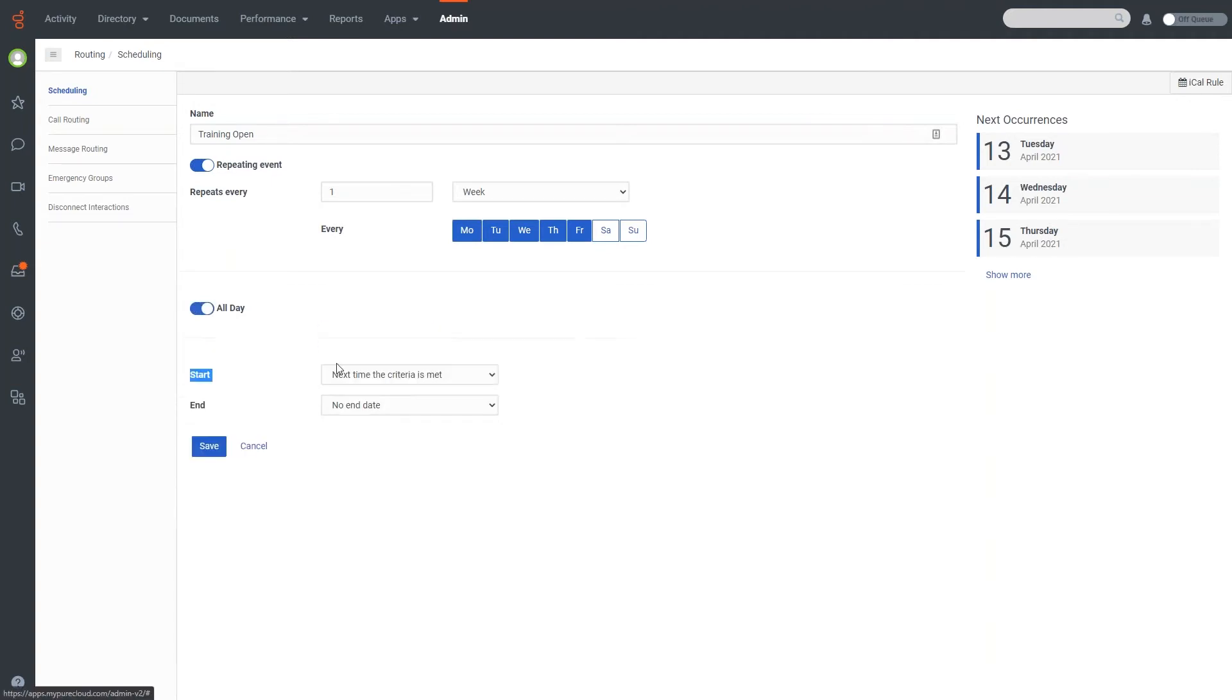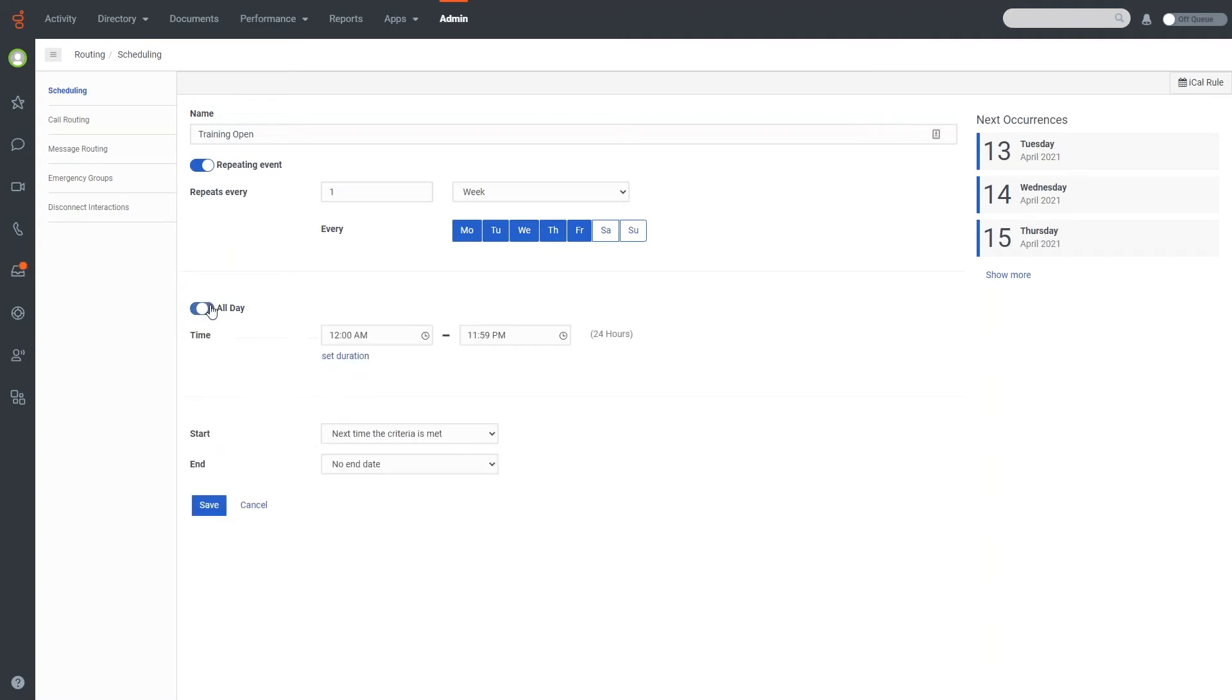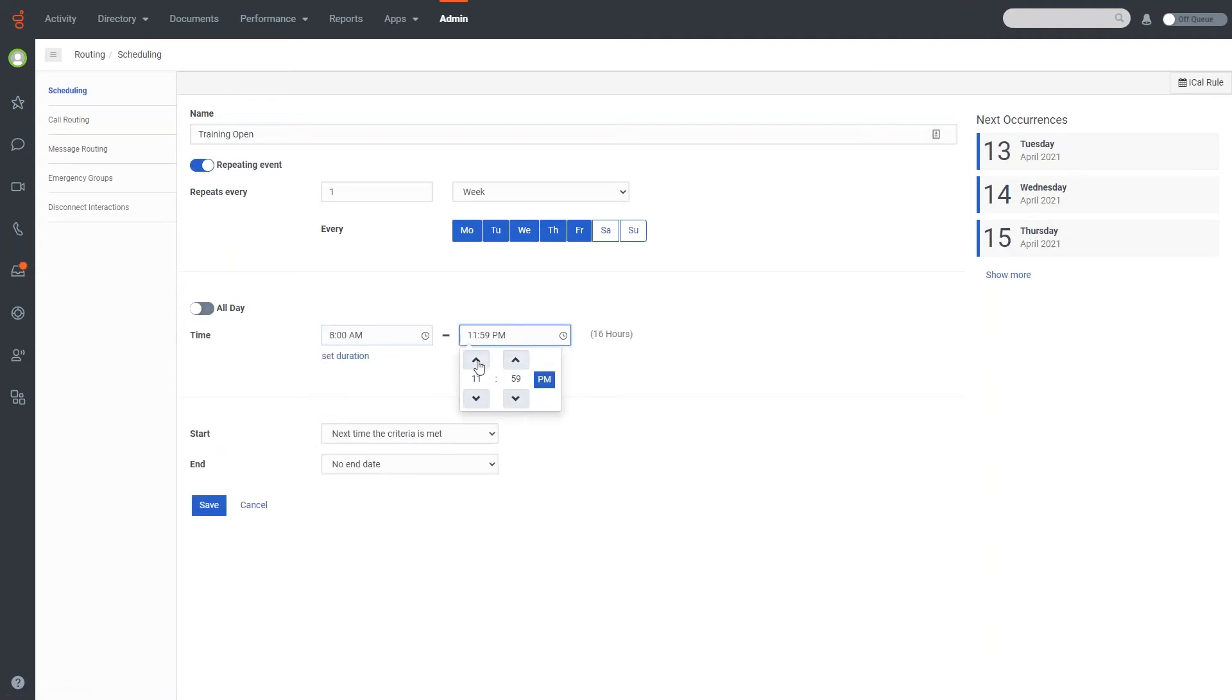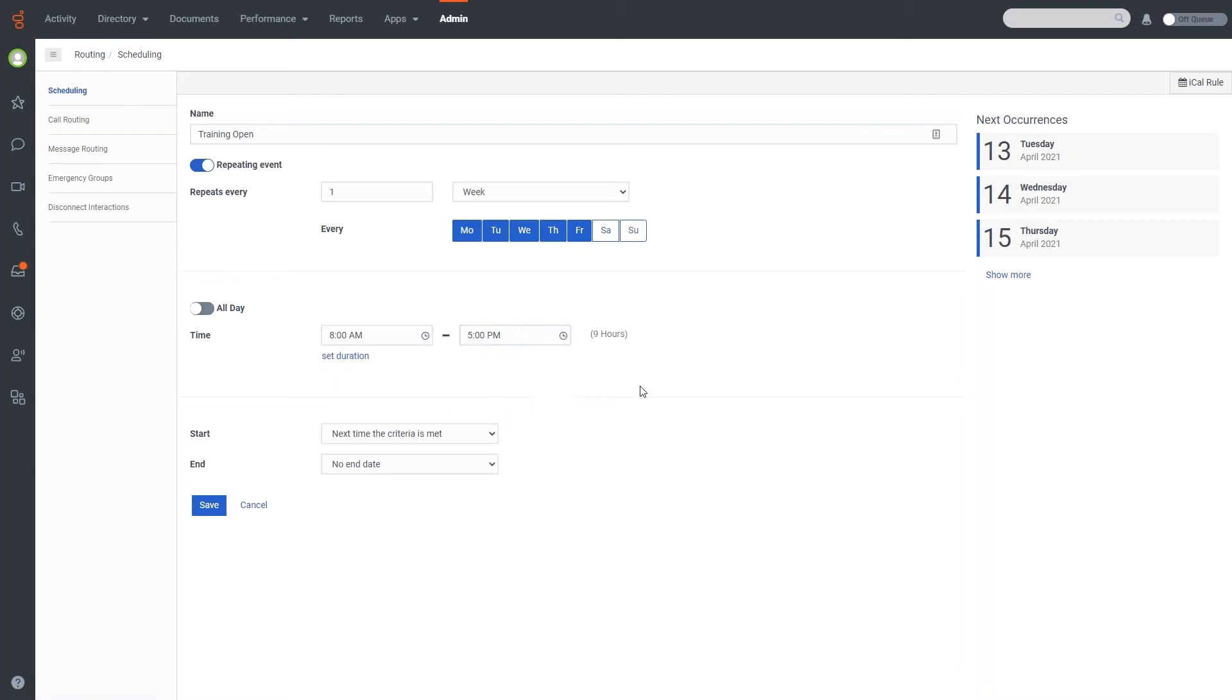So in this particular case, for this one, let's go ahead and say eight to five. Five, and PM. There we go. So we're eight to five there.